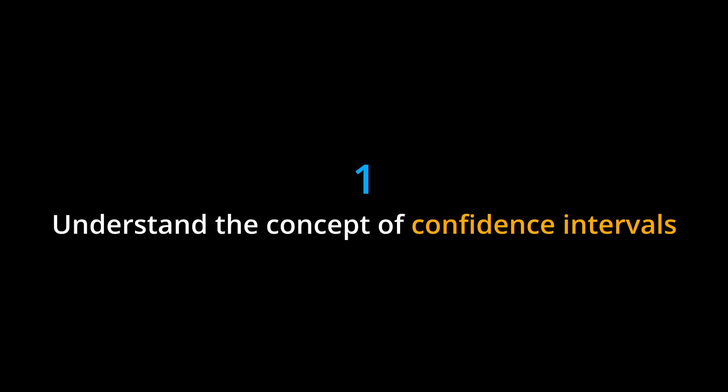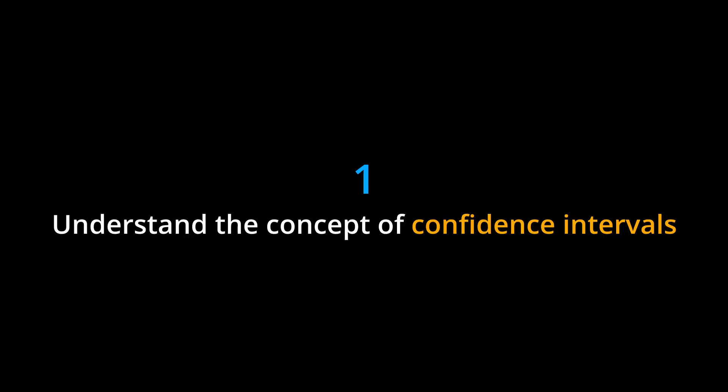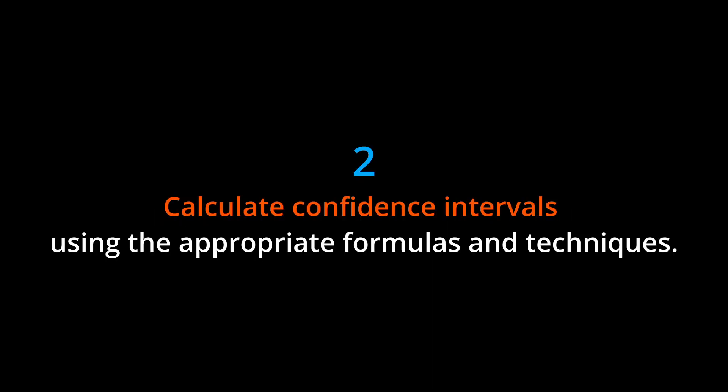Learning Objectives. By the end of this chapter, you should be able to: 1. Understand the concept of confidence intervals and their purpose in estimating population parameters. 2. Calculate confidence intervals using the appropriate formulas and techniques.